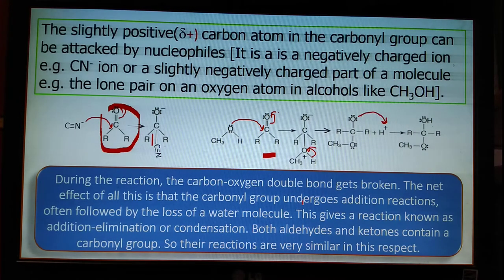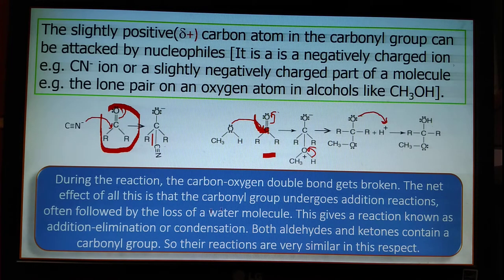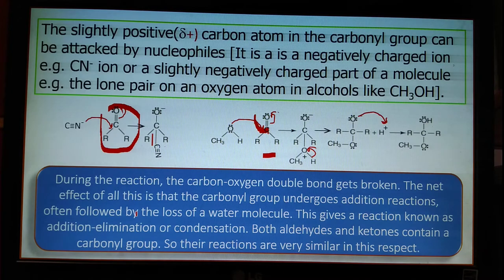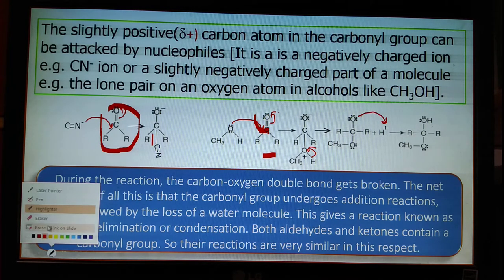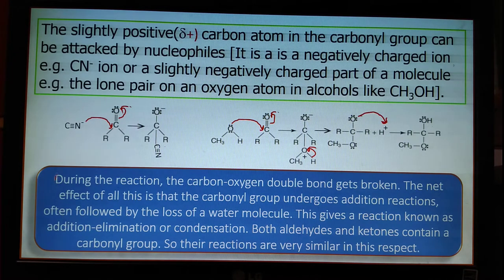In this reaction, the carbon-oxygen double bond gets broken and a new bond is formed. This is one type of addition reaction, often followed by loss of water molecules. So this reaction is known as an addition-elimination reaction or condensation reaction. Since both aldehydes and ketones contain the carbonyl group, all aldehydes and ketones will undergo this type of addition-elimination and condensation reaction.